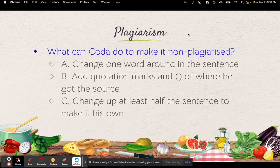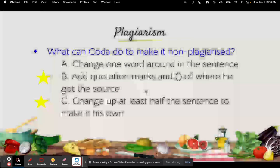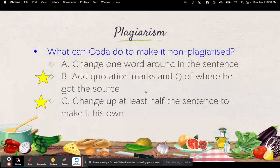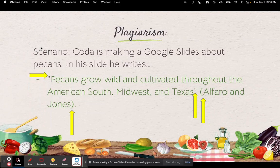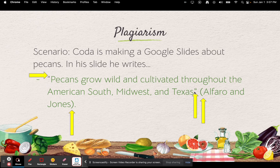So what can Coda do to make it non-plagiarized? A: change one word around in the sentence. B: quotation marks and parentheses of where he got the source. C: change up at least half the sentence to make it his own. It's B and C again. Coda put quotation marks in front of 'Pecans' and at the end of 'Texas,' and then in the parentheses he put both authors' last names: Alfaro and Jones — last names only, not first names. And then he put a period after the parentheses.